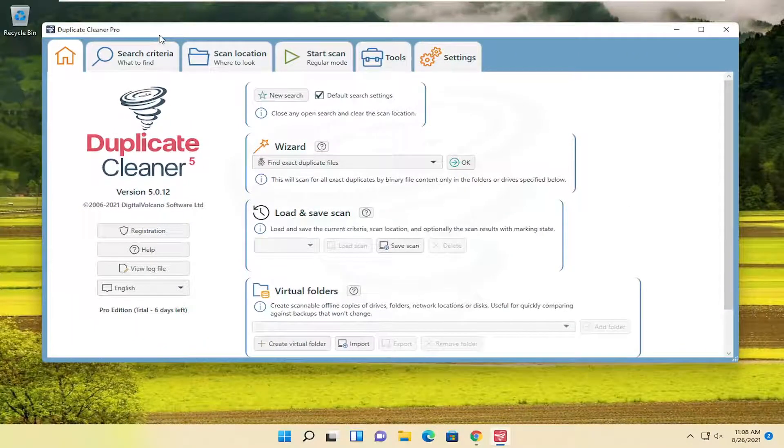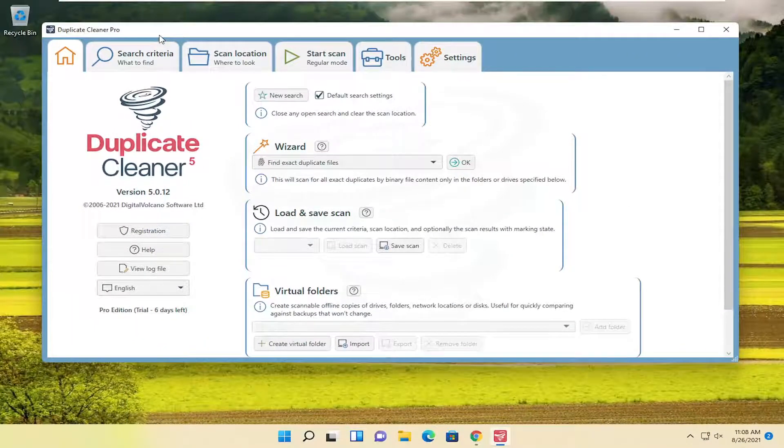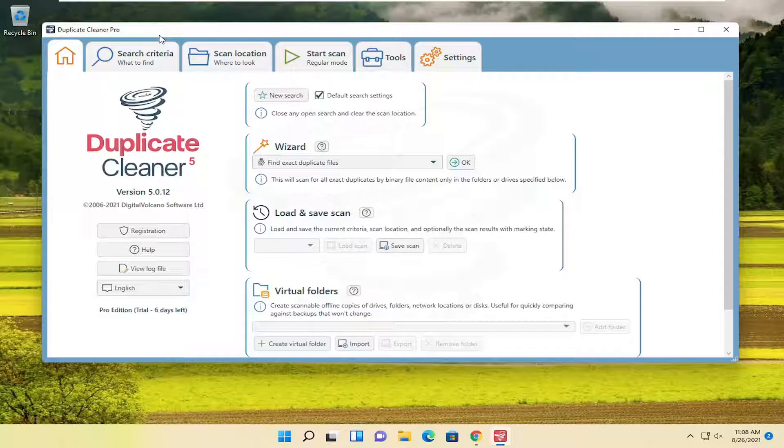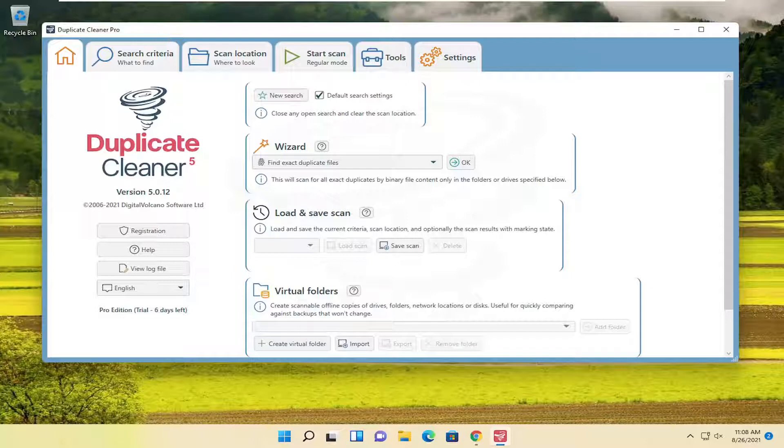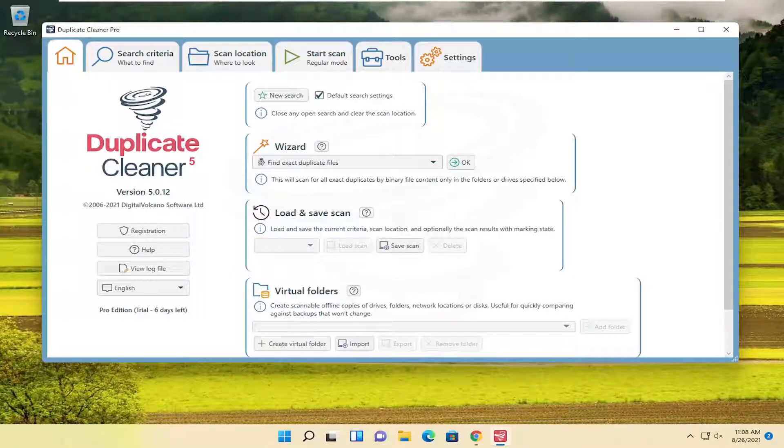In worst case scenario, you just uninstall it after the seven days or once we're done doing what I'm showing in this tutorial, which you're welcome to do. There's no obligation to have to keep it on your computer.